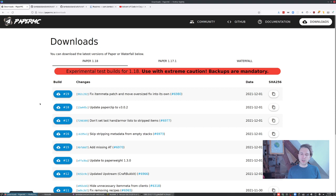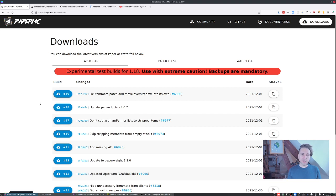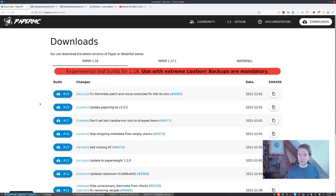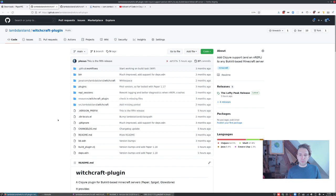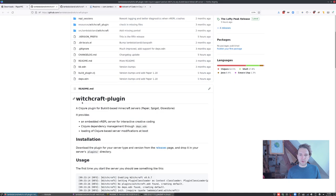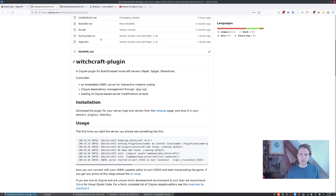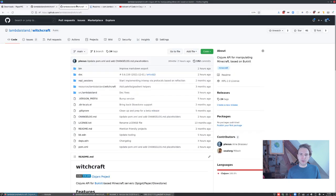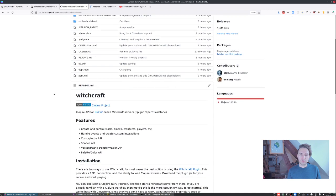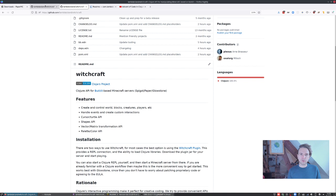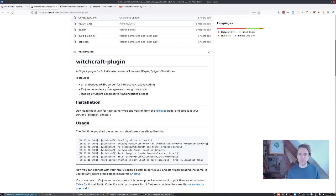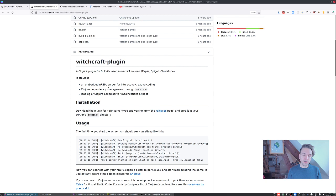Maybe in a future video I can dive into some of the cool tricks we've done there to support all that. In this video, trying not to make it too long, just want to show how to get started. Another thing that's new is that we now have a Witchcraft plugin. There's the Witchcraft project on GitHub, but there's also the Witchcraft plugin project, and this is now the recommended way to run the whole thing to get your own REPL connection.